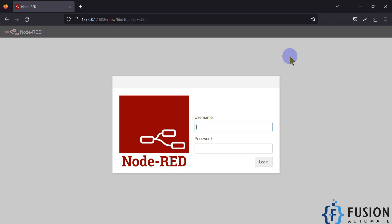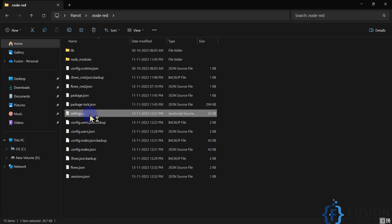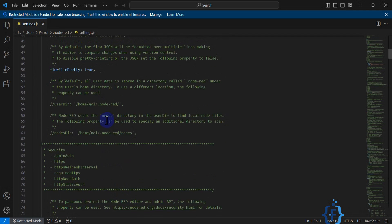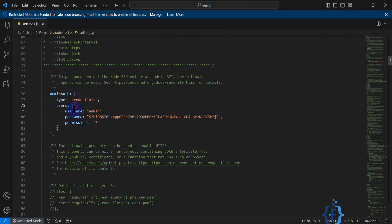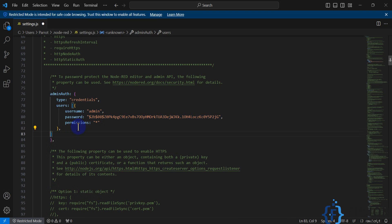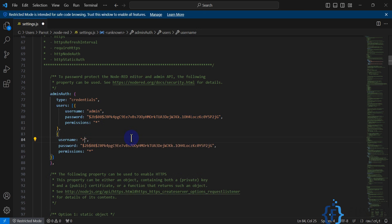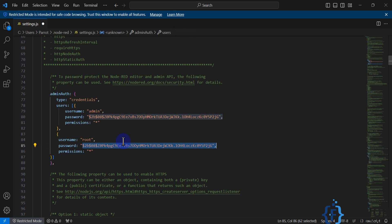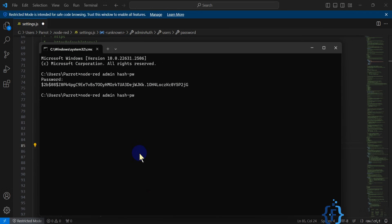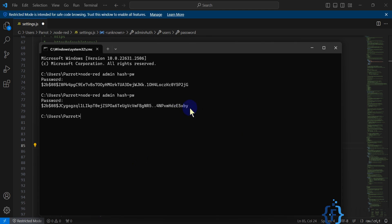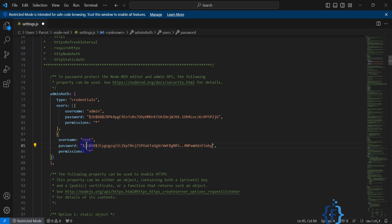Now I want to create a second user. I open settings.js again, navigate to the adminAuth section, copy the user block and paste it to add a second entry. My second username is 'root'. I need to create a hash password for this second user using the same command — `node-red-admin hash-password` — and provide the password 'toor'. It generates a hash, I copy it, and paste it into the password field for the root user. For admin I provide only read access, and for root I provide full access (star). I save and close the file.